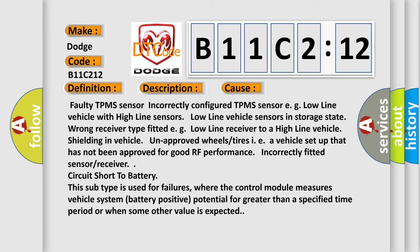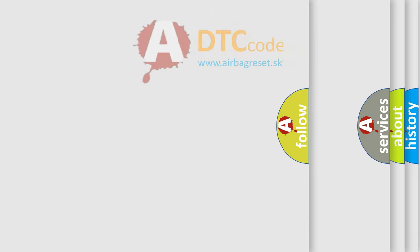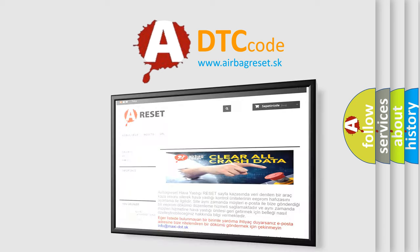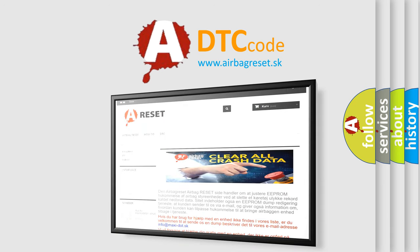The Airbag Reset website aims to provide information in 52 languages. Thank you for your attention and stay tuned for the next video.